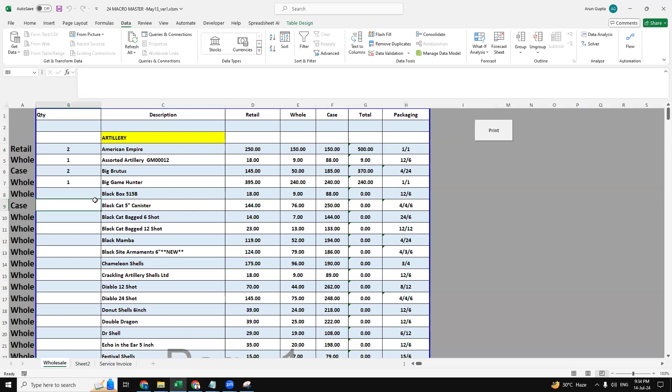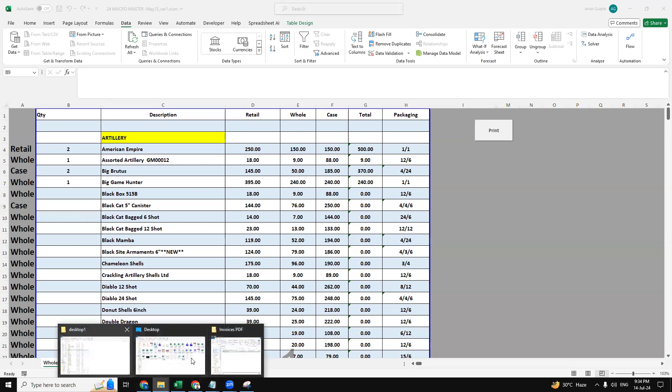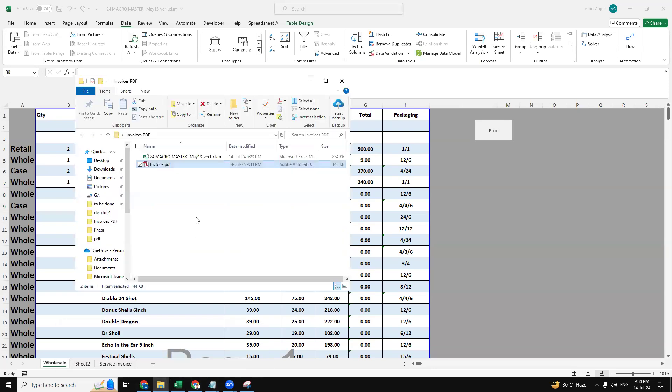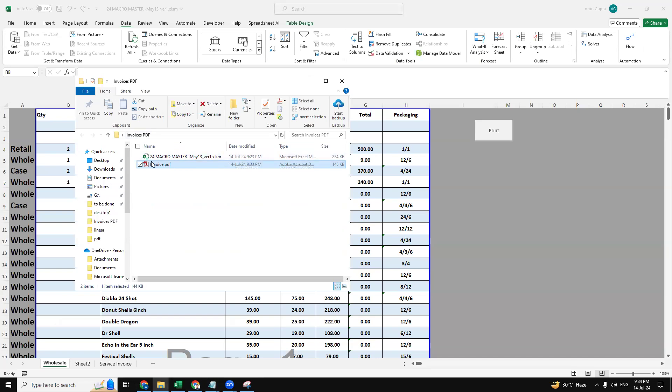So this is a dynamic program that we created to generate the PDF invoices. Once we select all our products and put the quantity by selecting wholesale, retail, or case, then once we click on the print button, then our invoice is generated where the file is already saved. So my macro file is saved in this folder. It's saved on my desktop. So here is the invoices PDF folder where my file is saved. So this invoice is generated over here.